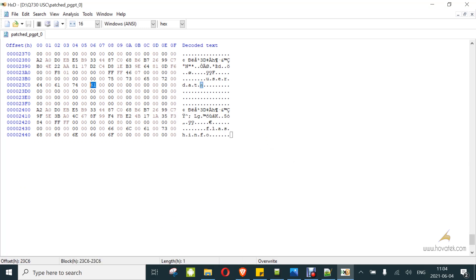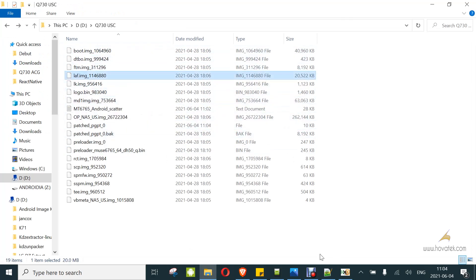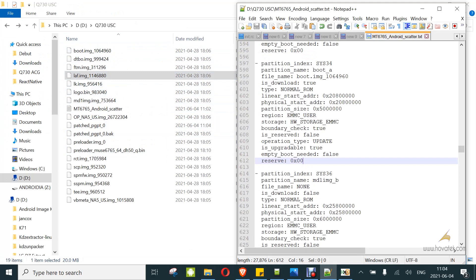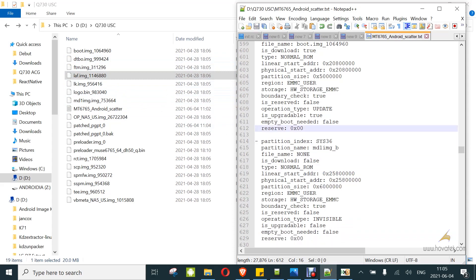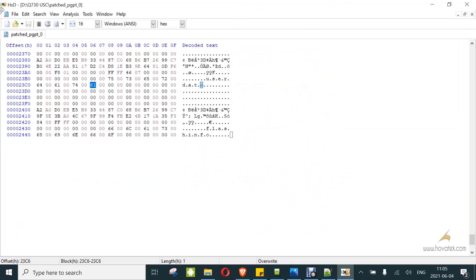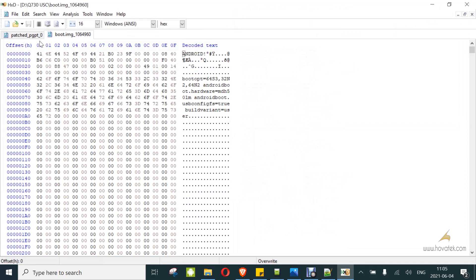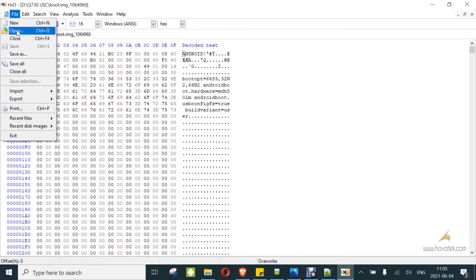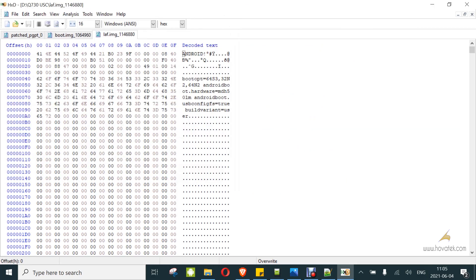Now the next step, we are going to append the LAF image. From the scatter file, you can see that LAF is this particular file. You can locate it here and boot is this particular file. On that file name, you can locate it here. I will append this LAF file to the boot in hex editor. First, I open the boot. Then I open the LAF.